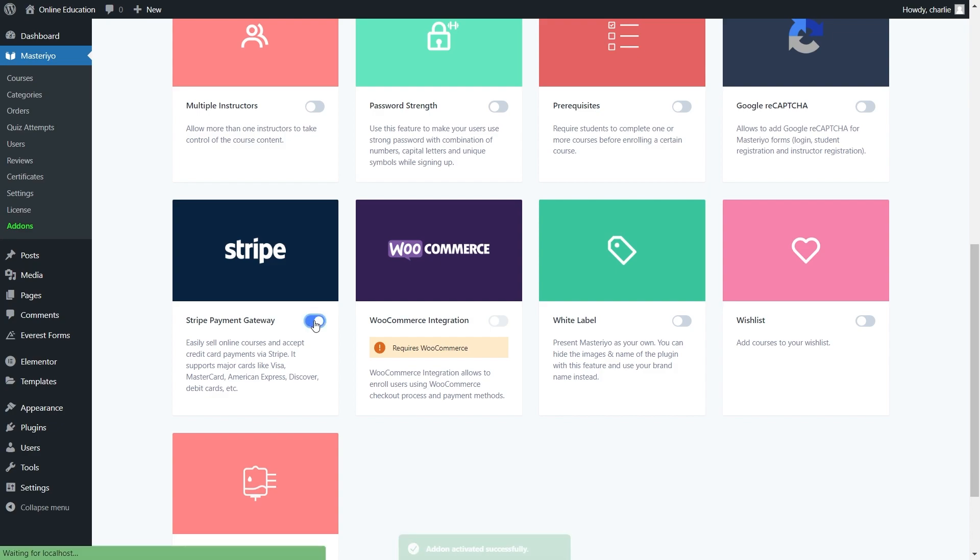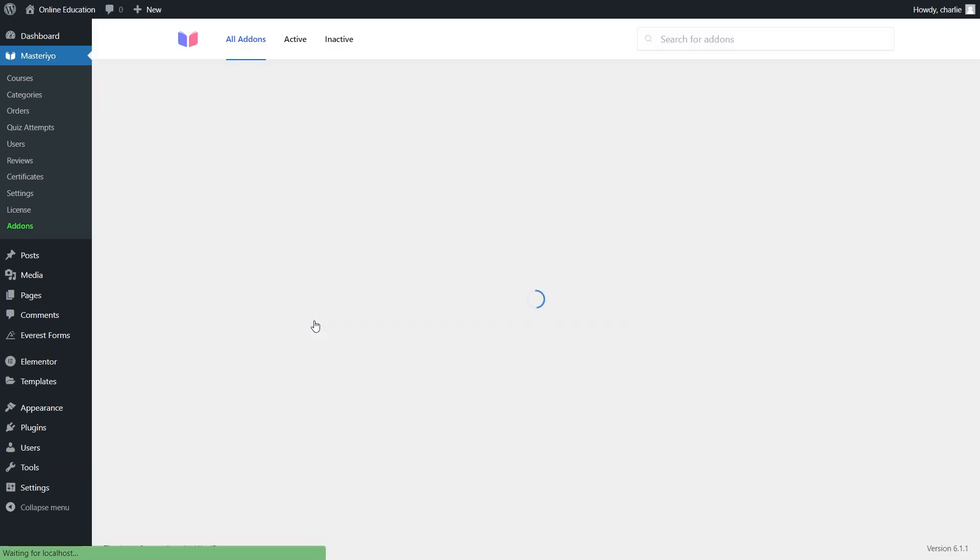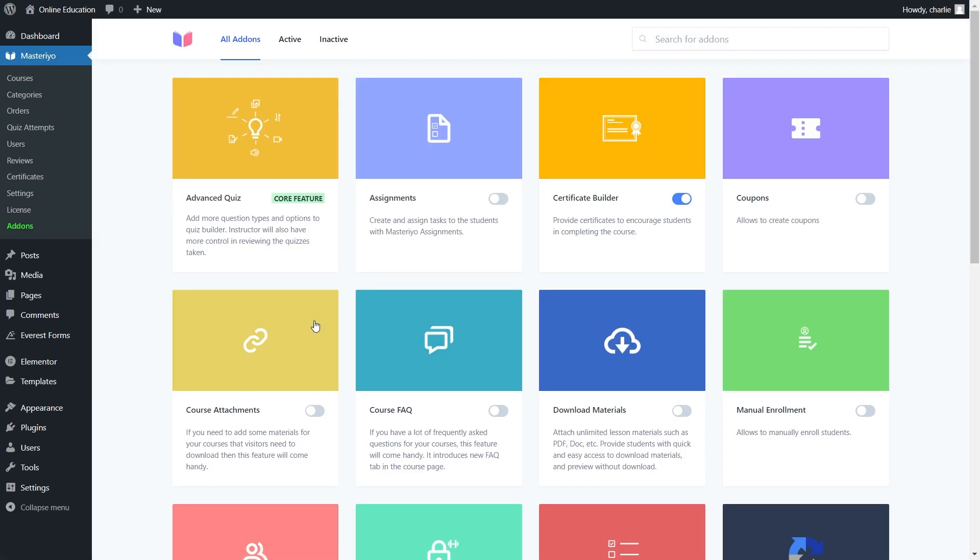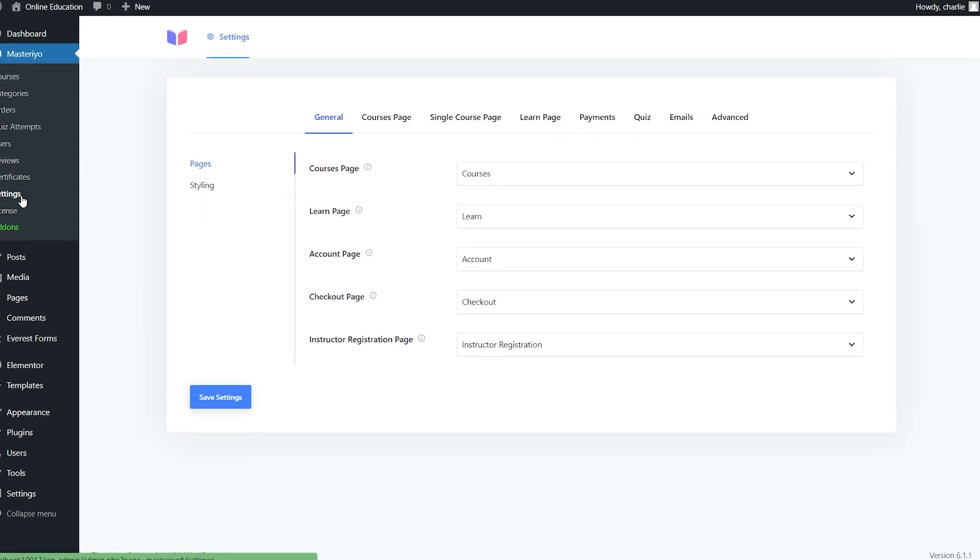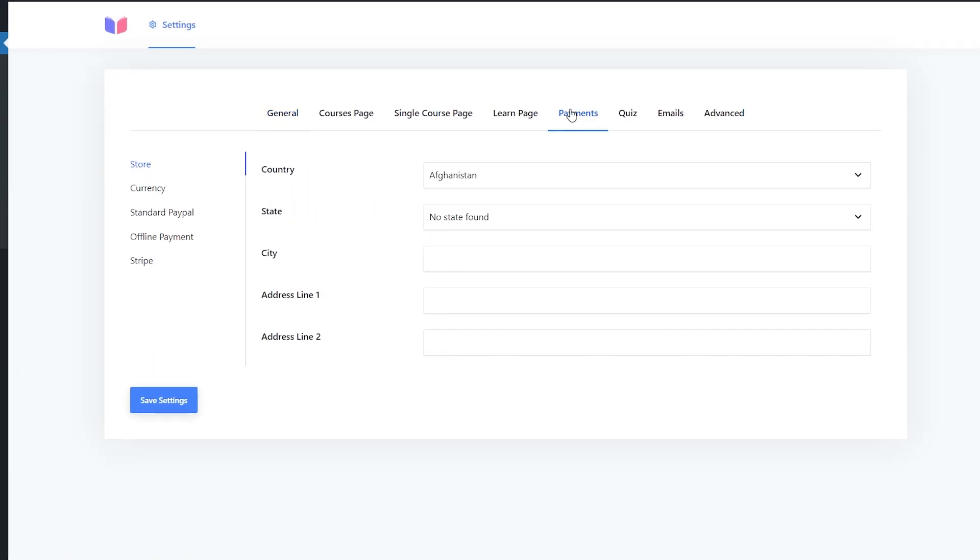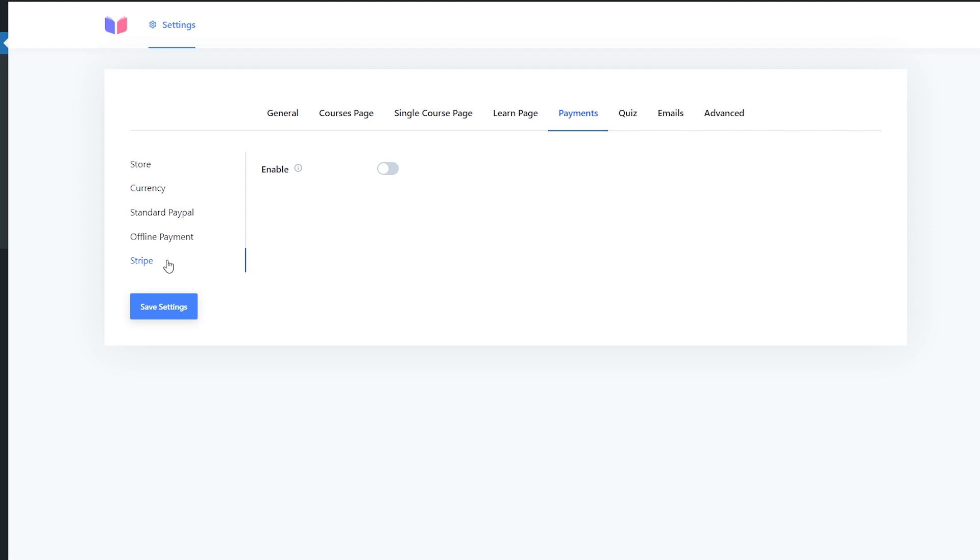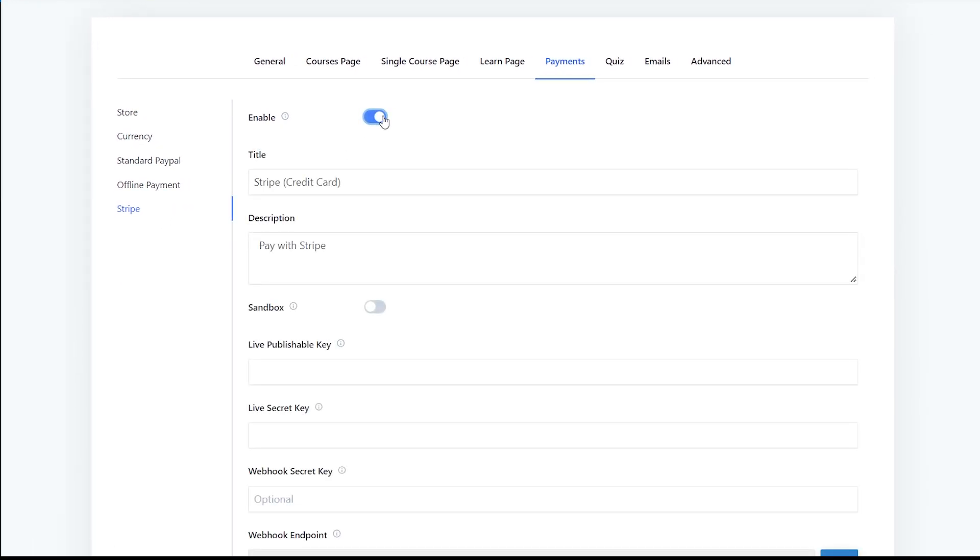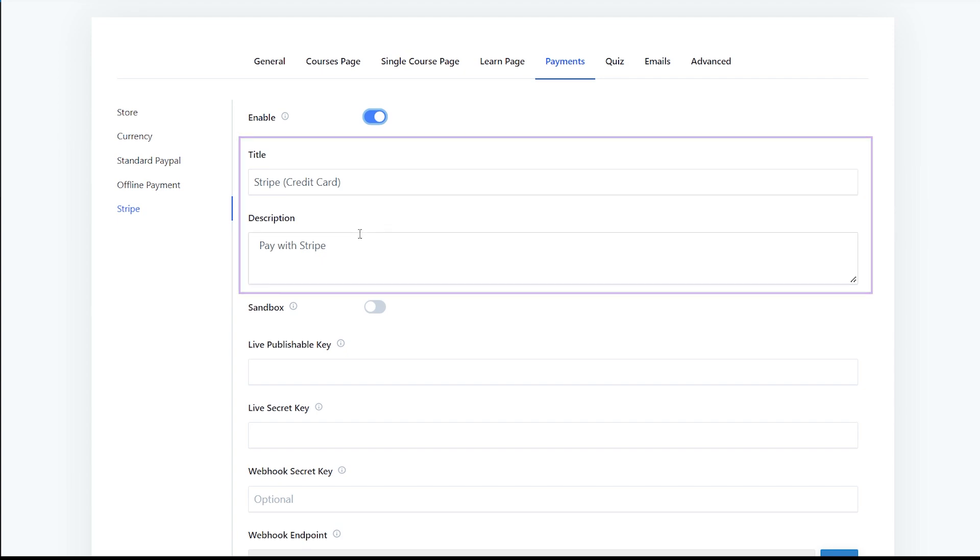To enable Stripe, go to Master View settings, click on Payments, then Stripe. Now you can enable Stripe from here. Let's start setting up Stripe. You can change the title and description as per your need, but for me, the default is fine.